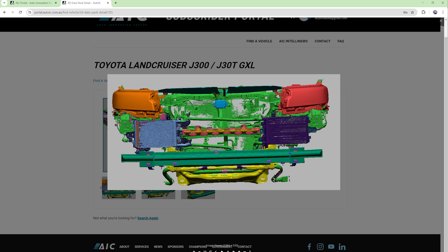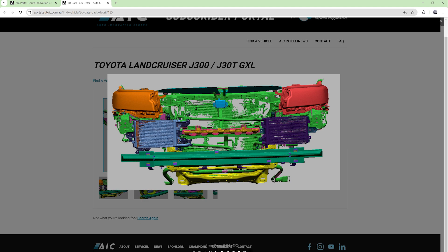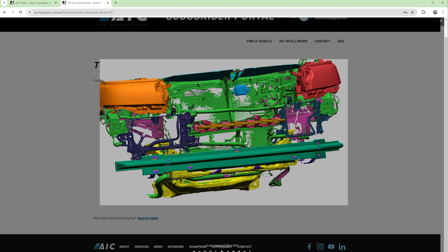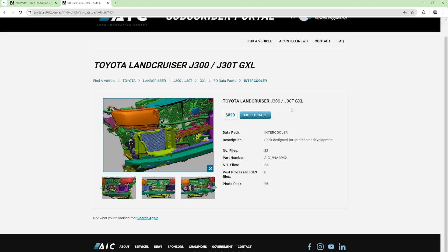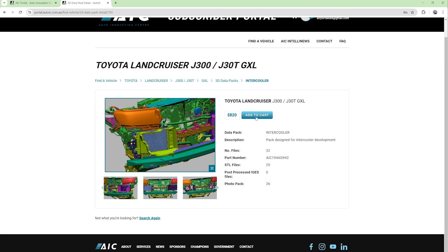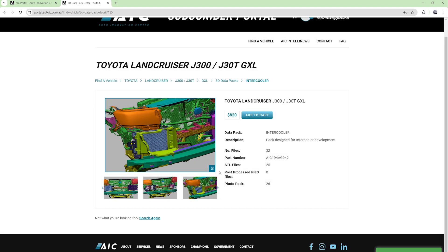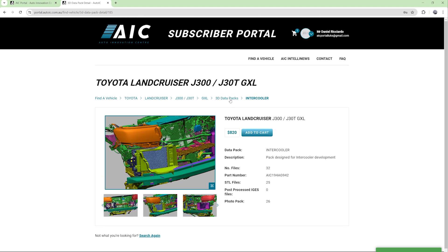Anyone who's used our scan data before knows that each of those different colours is a different file. It helps you to toggle the files on and off so it's not too heavy and it won't crash your computer while you're using it. Simply add to cart like any other online purchasing system and away you go.